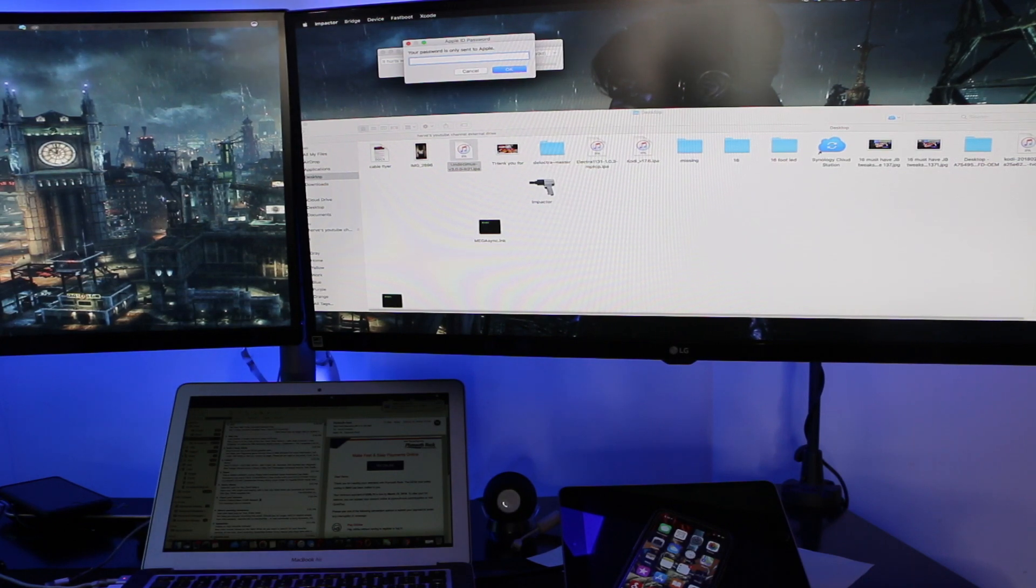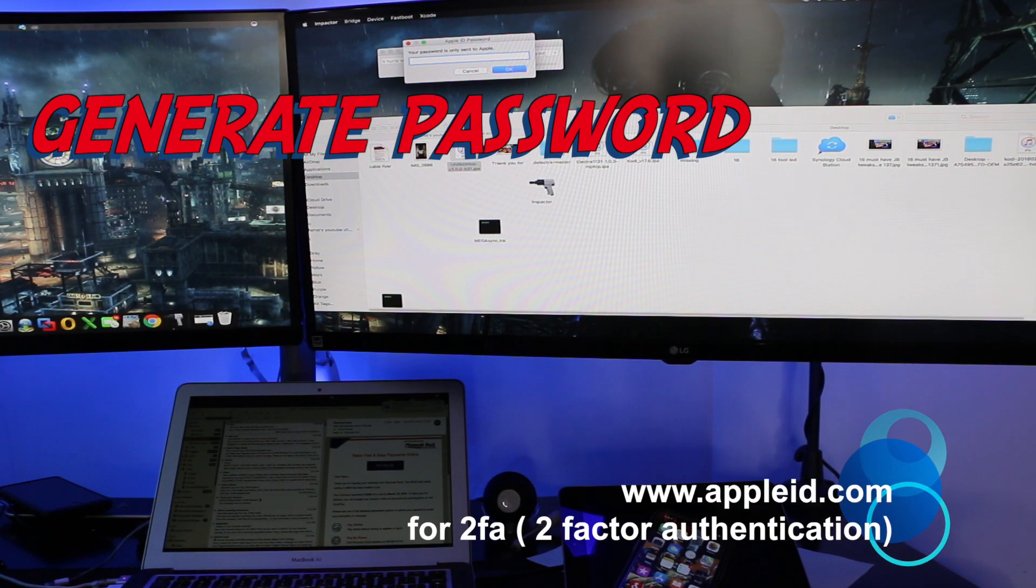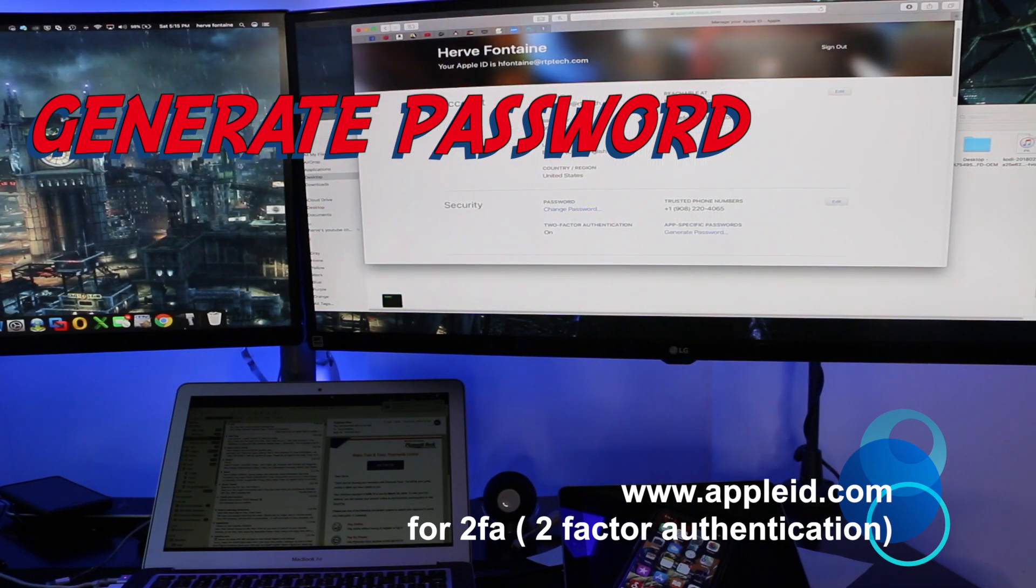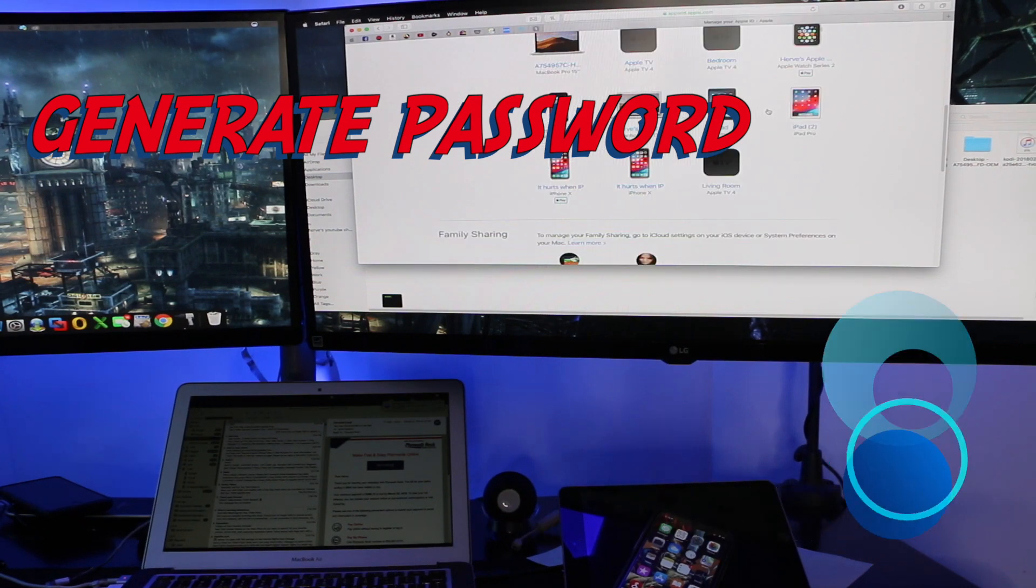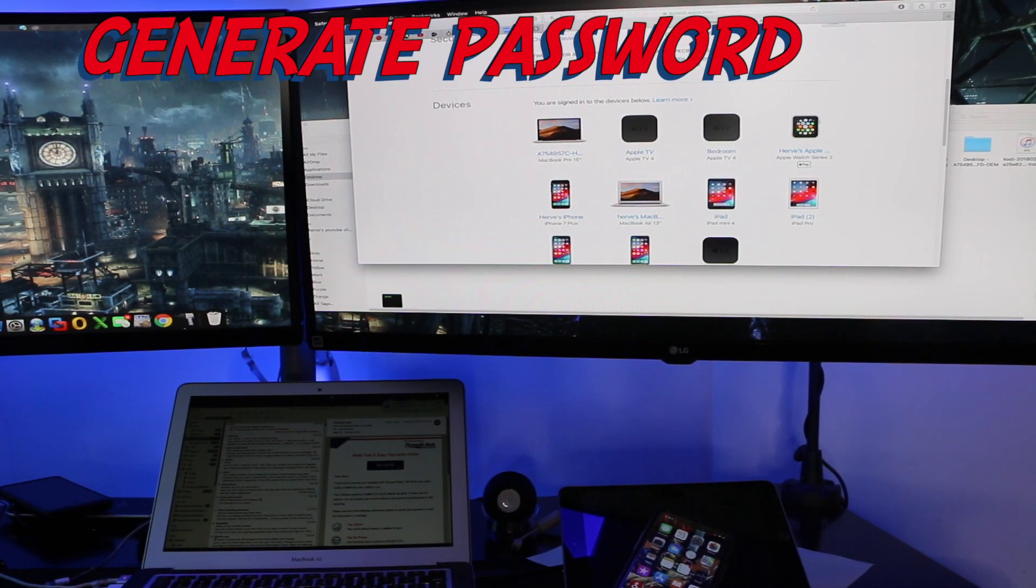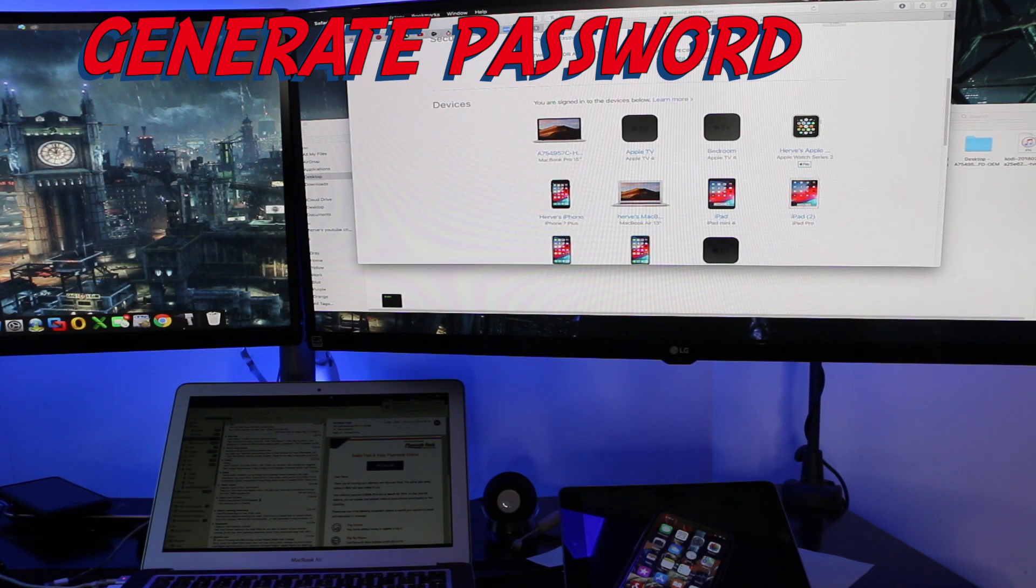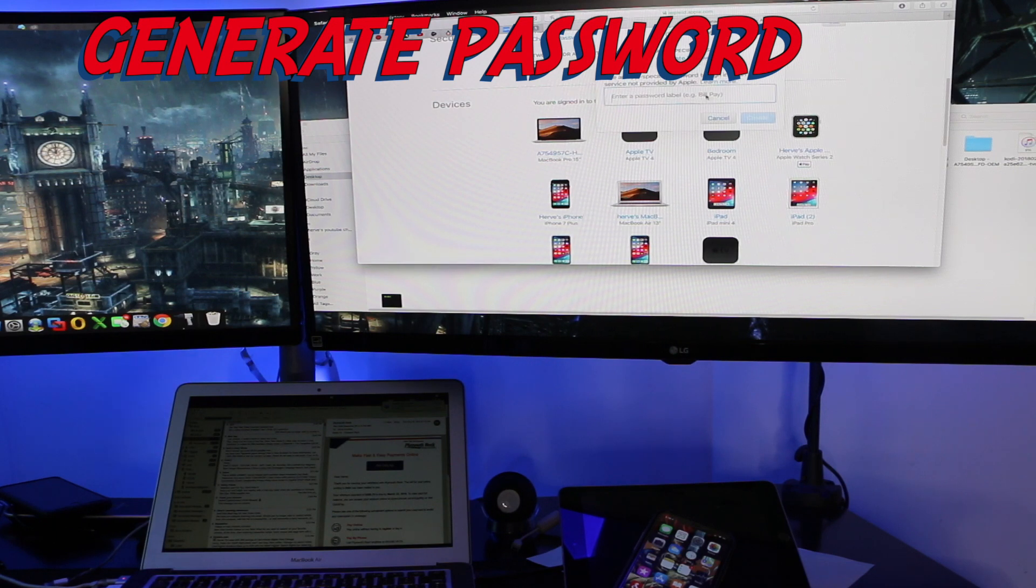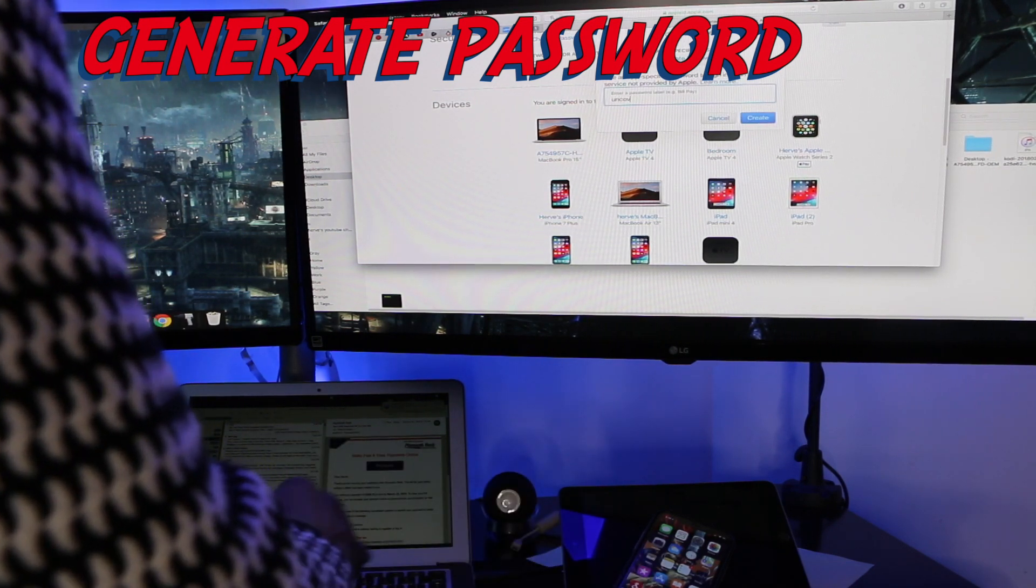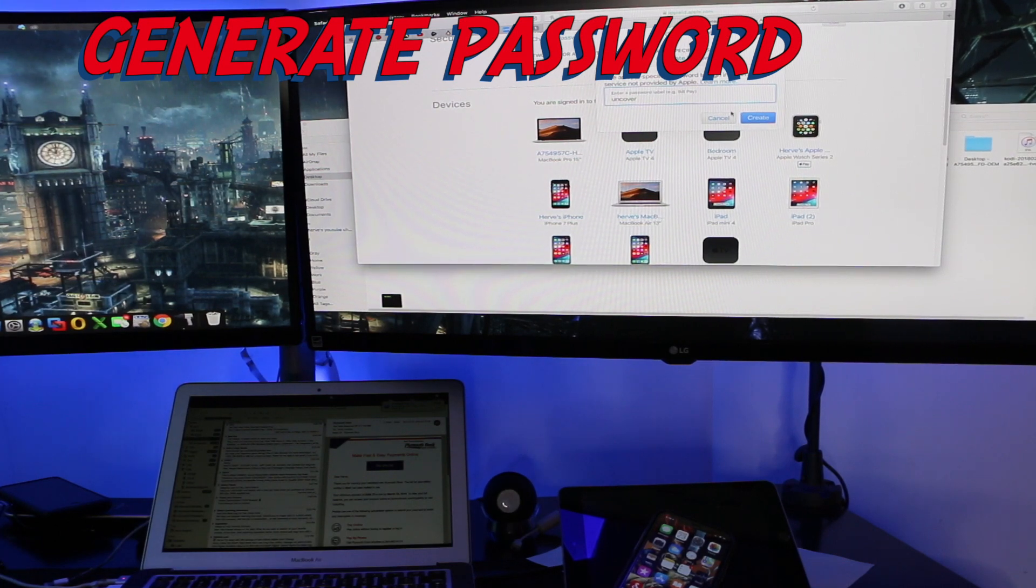Then you have to go to the Apple ID store so you go to appleid.apple.com and you're going to look for generate password. This has two factor authentication so you have to make sure that you go in, you name it whatever you like. I'll call it Uncover and you create.